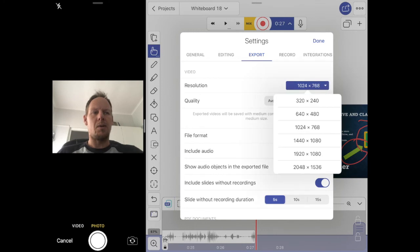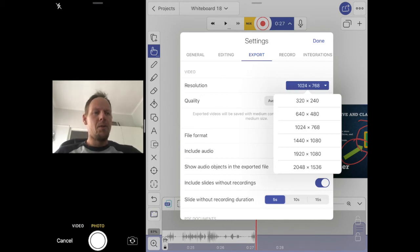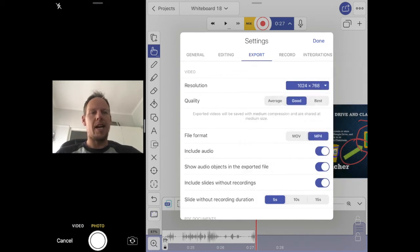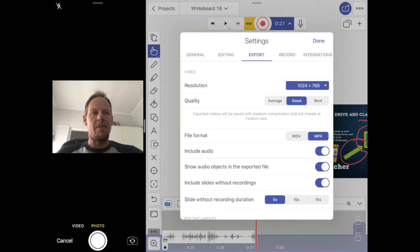In Settings, the third option along is Export. If I click on Export it tells me the resolution I want to export this video as — it can go very high to the maximum your iPad supports. The second from the bottom is a typical HD resolution like an HD TV. If you want to keep the file size down, I recommend the one mine is set to: 1024 by 768. I've also set the quality to Good — not Average or Best, just a nice middle ground — with audio included and the file format set to MP4, which is supported everywhere.